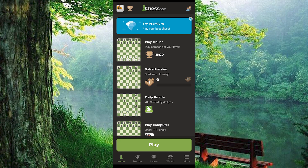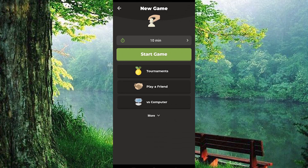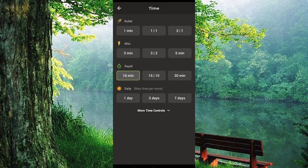We have these two options below. There is this Main Play button — go ahead and click on it to open. We now have 10 minutes written as the first option in here. Click on it to open and you will see all these options: Bullet, Blitz, Rapid, and Daily. The 10 minutes is Rapid here. Just choose any time that you would like to play the game.